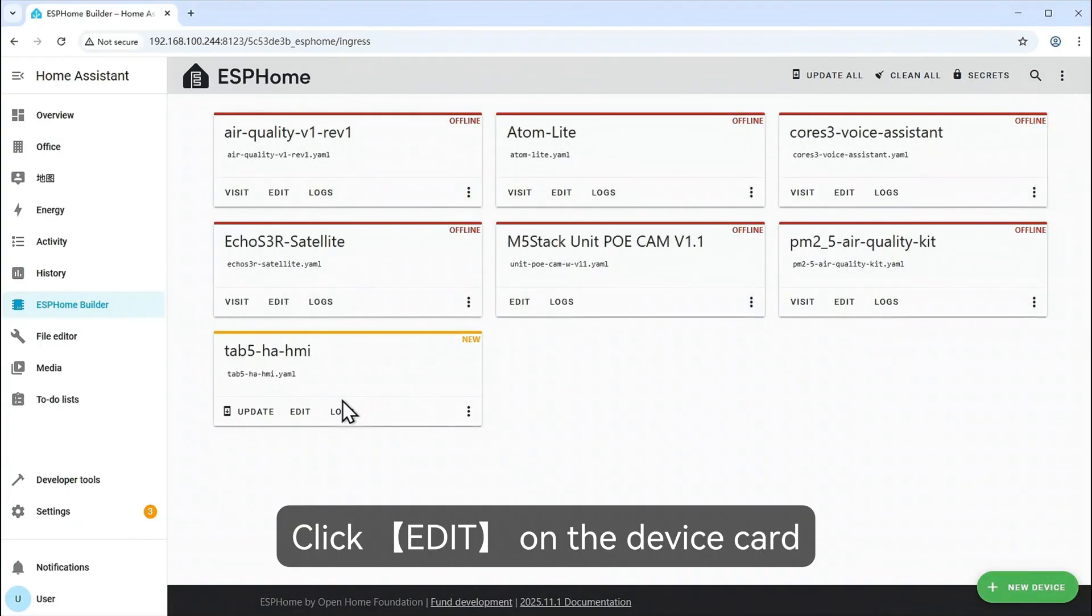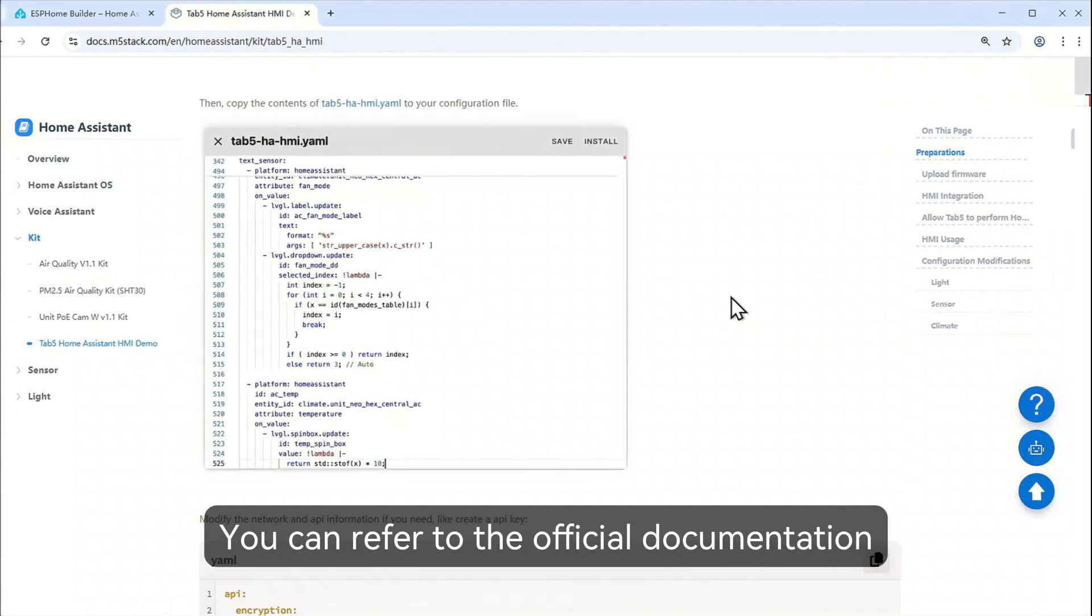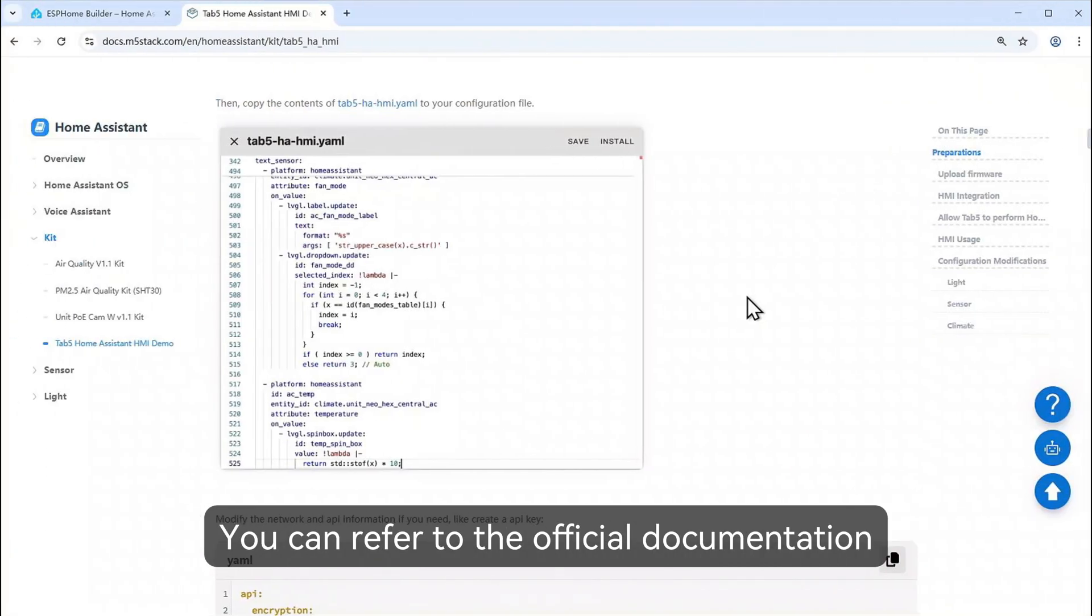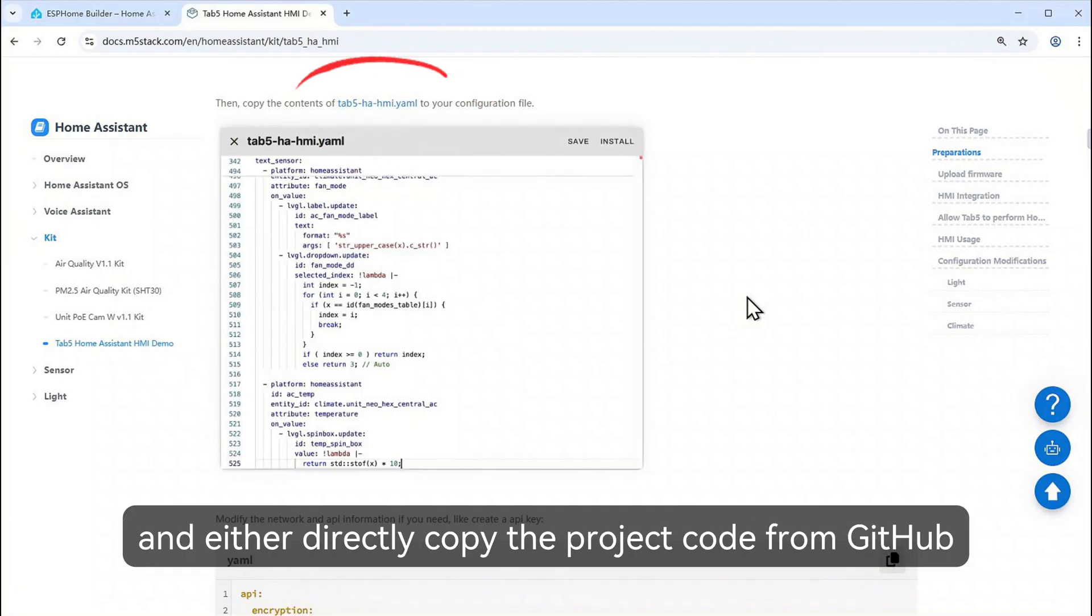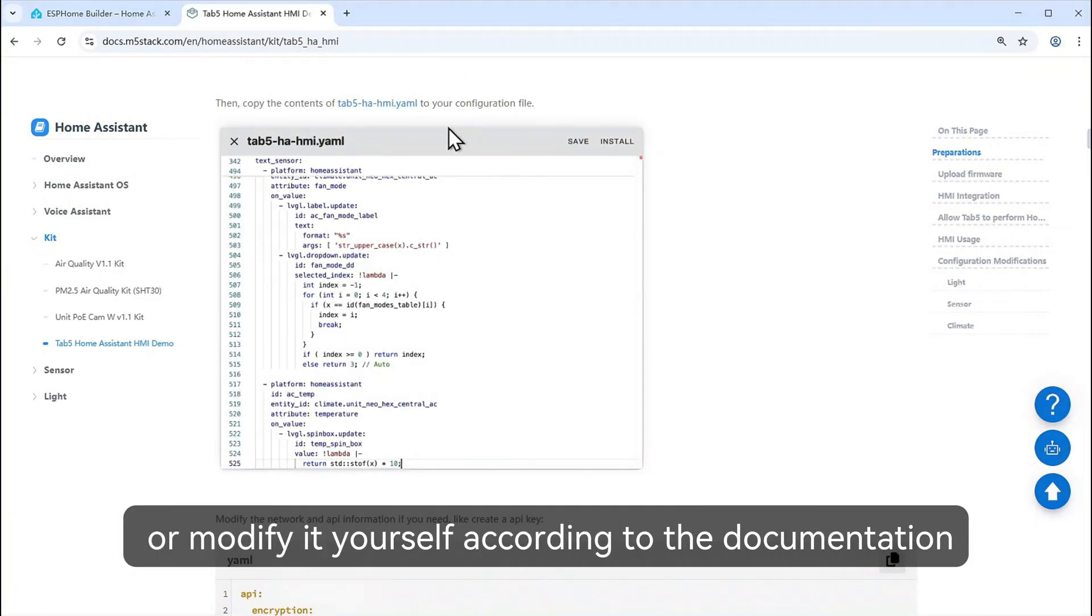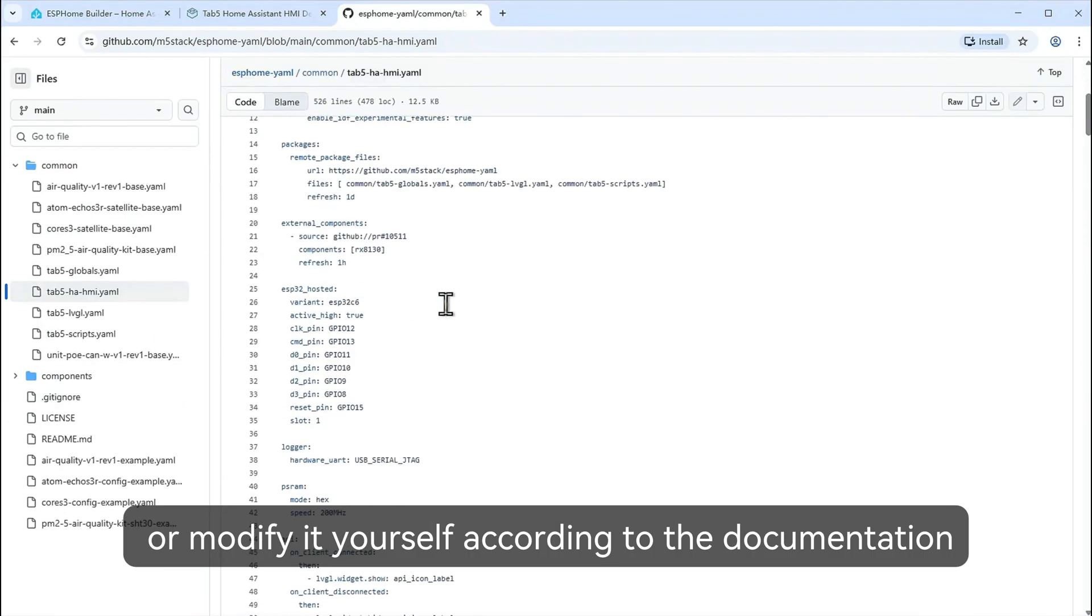Click Edit on the device card to enter the configuration editing interface. You can refer to the official documentation to locate the file and either directly copy the project code from GitHub, or modify it yourself according to the documentation.